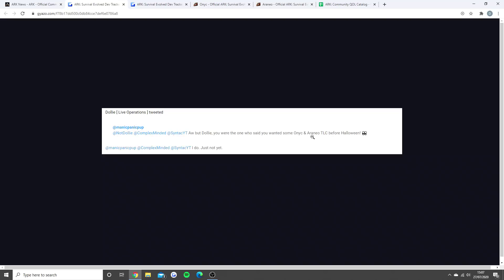I didn't actually know that Dolly mentioned she really wants these to change for the TLC before Halloween. Cedric, the lead community manager of ARK Survival Evolved, put up a tweet saying the TLC is still planned but we're looking at late into the fall, which is late September around October time. She actually replied saying 'I do, just not yet.'